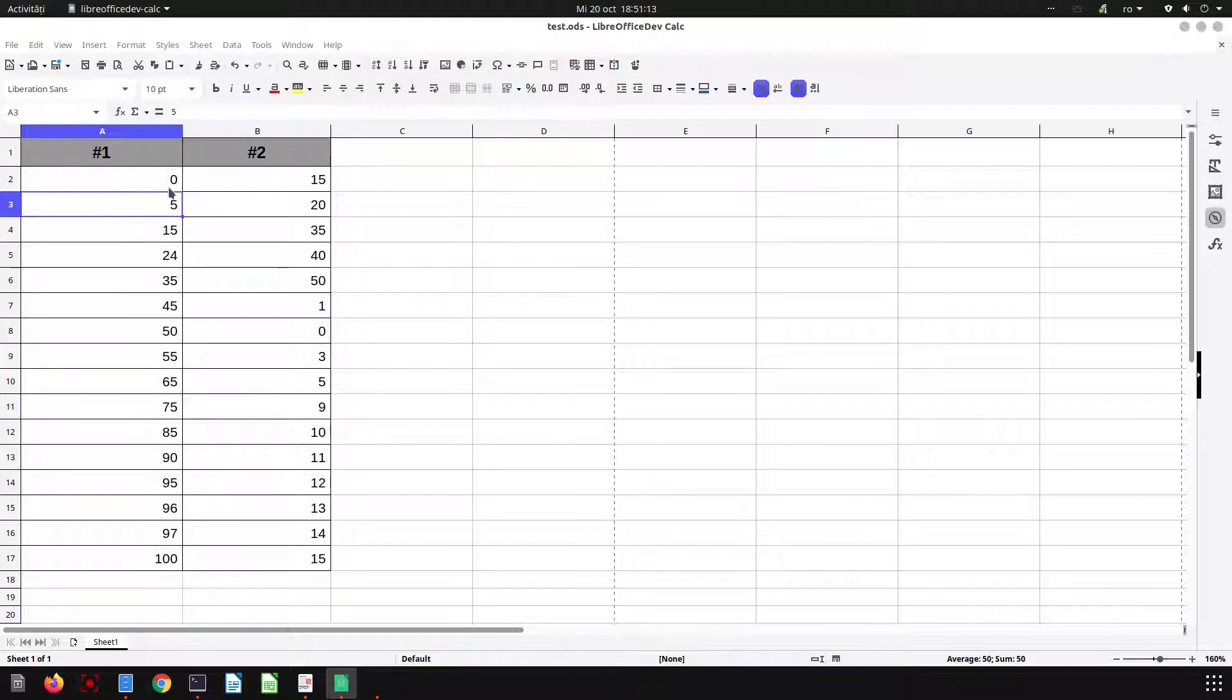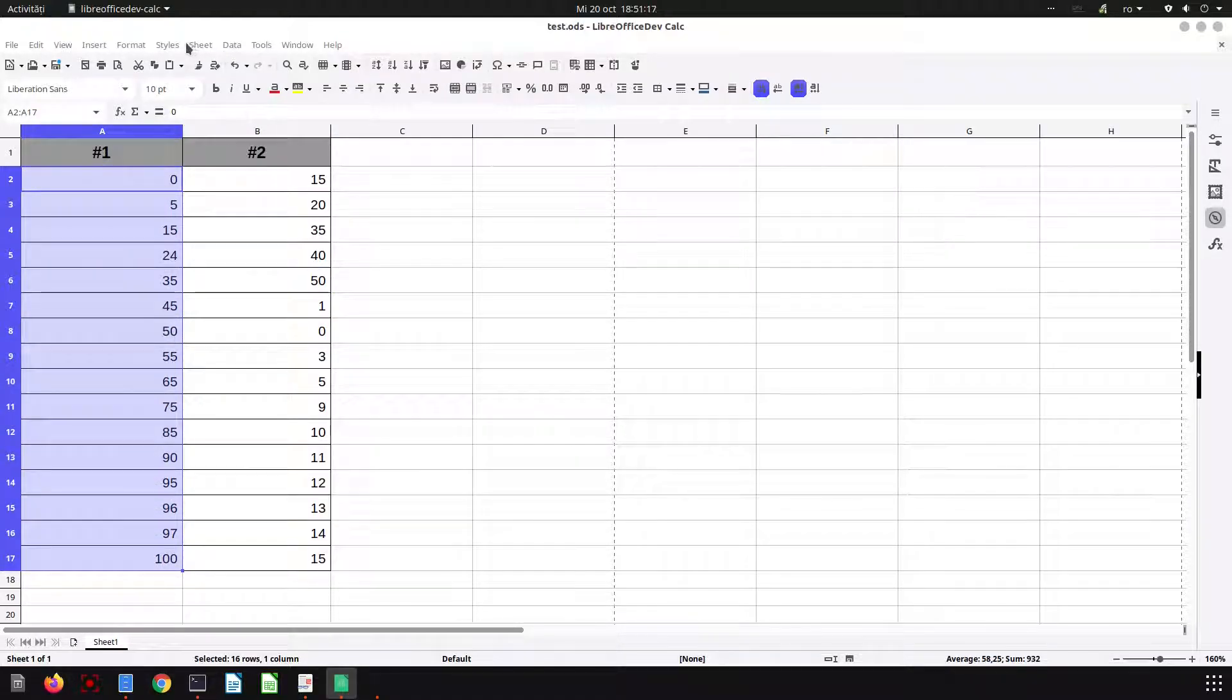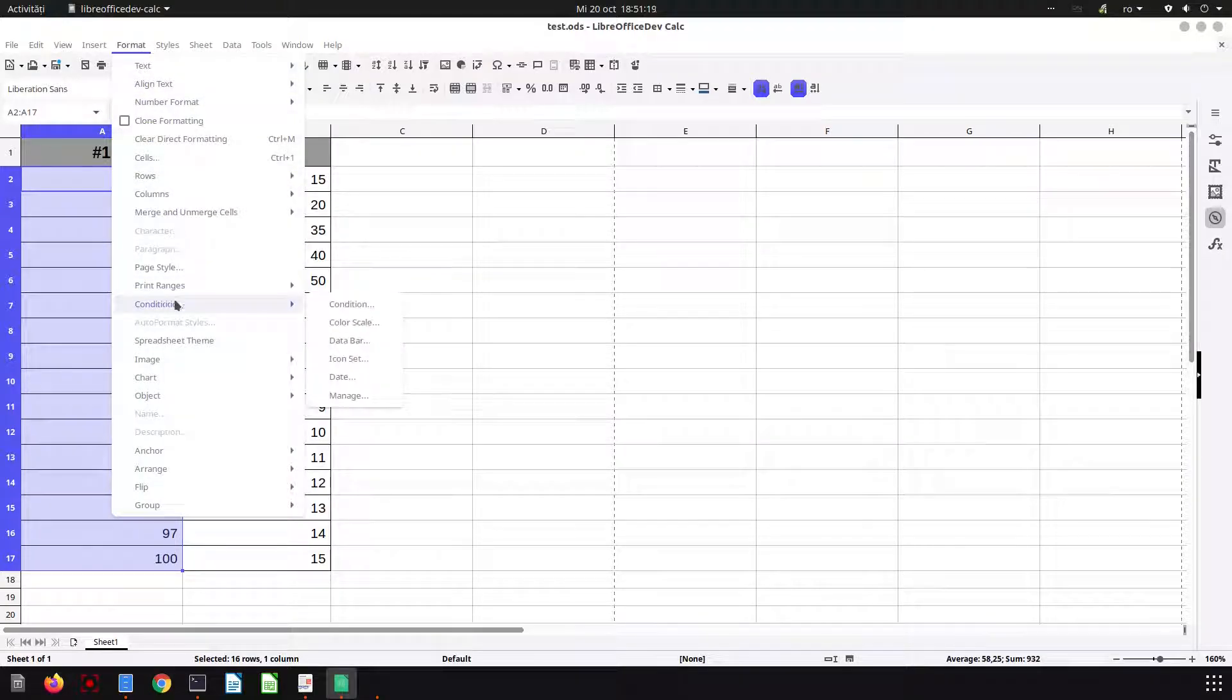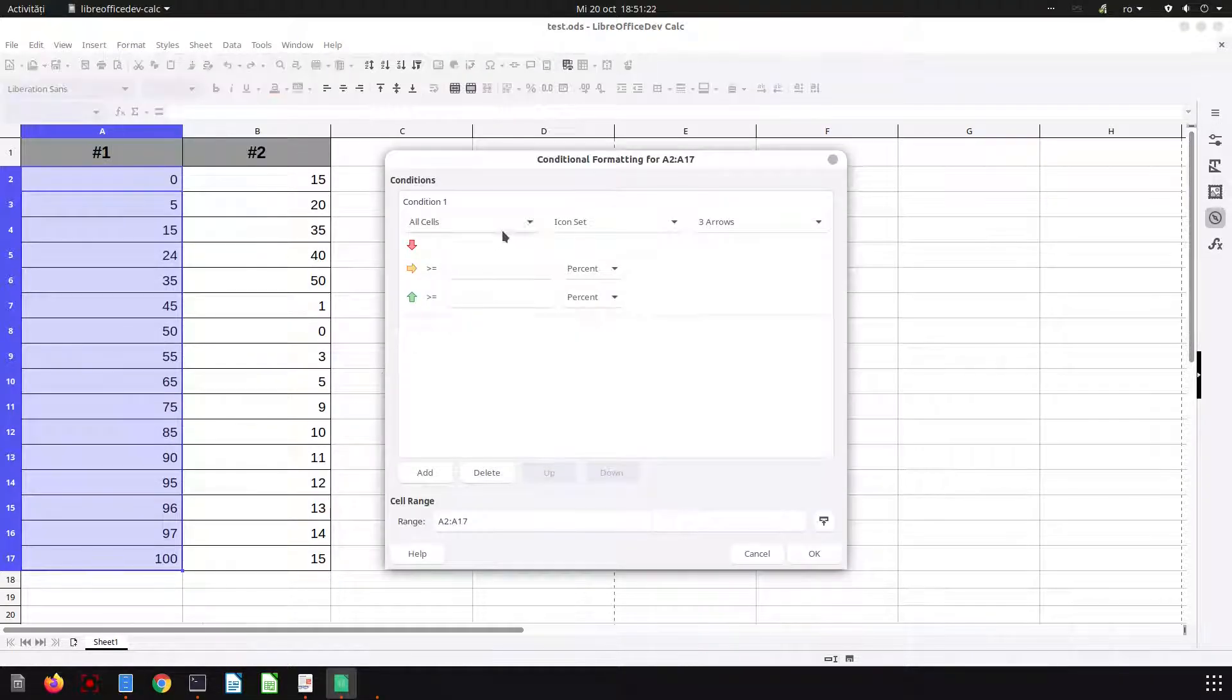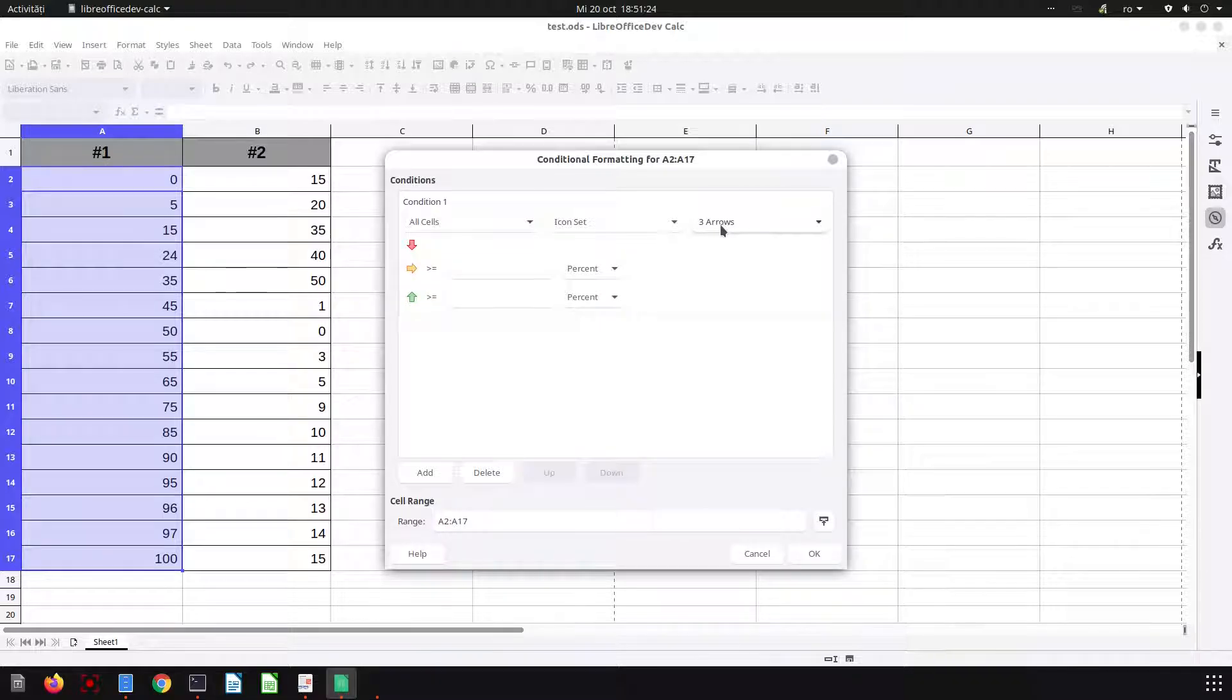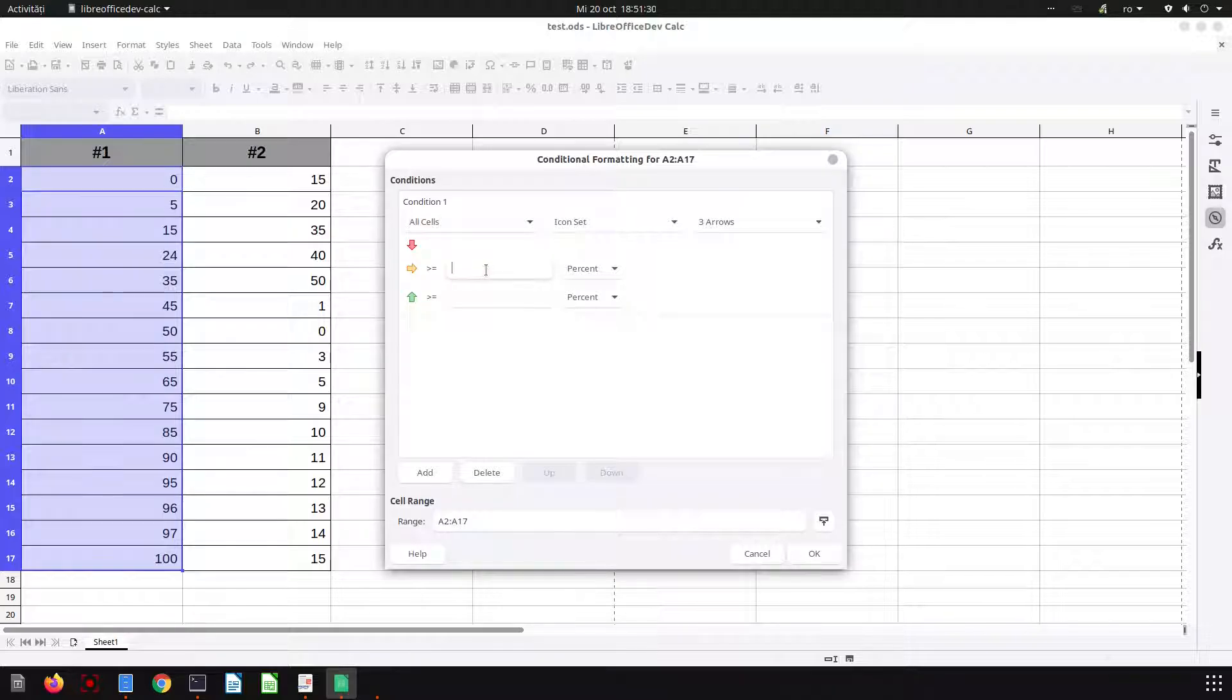We want to apply conditional formatting to them. Let's select the first column, go to Format, Conditional, Icon Set. Here we have some options with arrows. Let's try this one with percent.